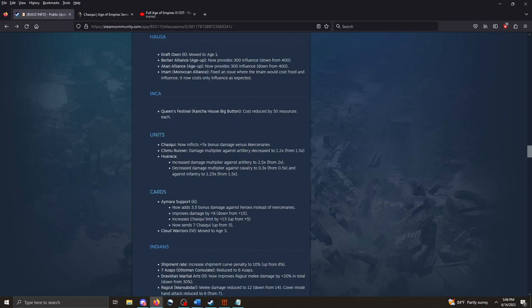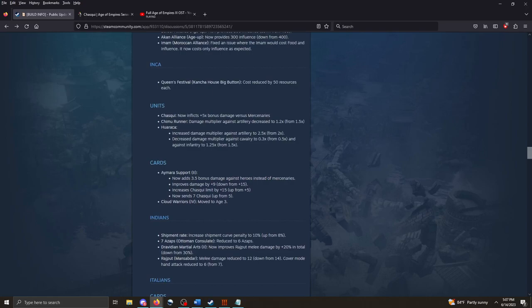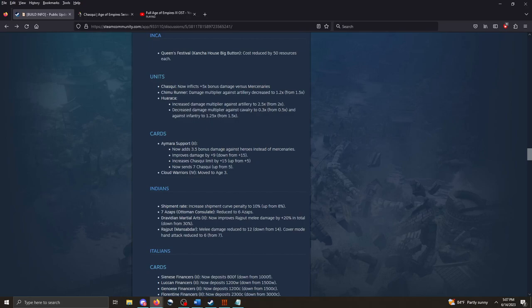The Inca. Queen's Festival. The Concha House Big Button. Cost reduced by 50 resources each. So 150 resources overall. Pretty nice. Chaski. Again, their version of the scout. Now inflicts 5 times bonus damage versus mercenaries. So just like the native scouts, Chaski is getting a really nice bonus there. Chimur Runner. Damage multiplier against artillery decreased. The Huaraca. Increased damage multiplier against artillery from 2.5 to 2.5 from 2. Decreased damage multiplier against cavalry 2.3 times from 0.5 times. So the Huaraca now does more damage against artillery, but less damage to cavalry and infantry.